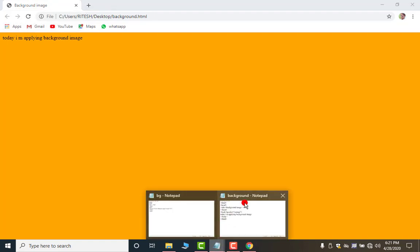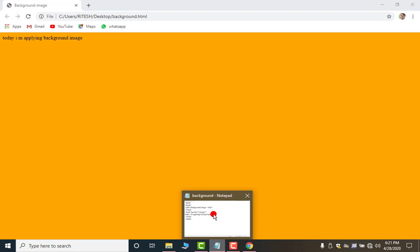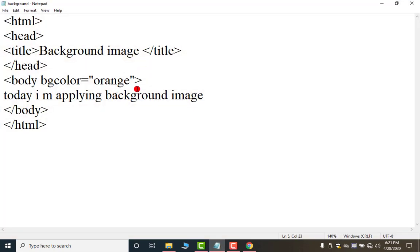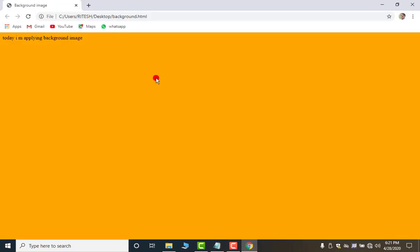Now I am removing this. Now again save it. Click on this. Now F5 or you can press this button. Now it is blank. Now I am showing you how you can apply the background image.